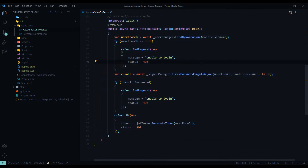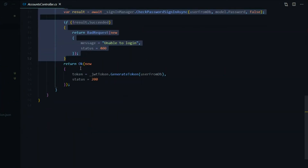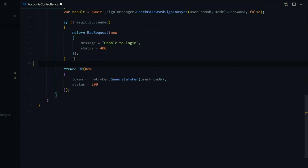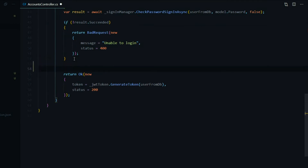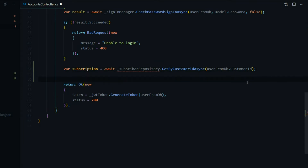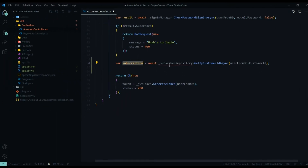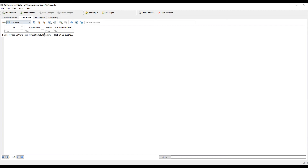What we want to do is get the subscriber after the user successfully logs in. Right after that login section, we'll go out and grab the subscriber — we should now have that in our database thanks to the Stripe webhook. I'll paste in a snippet here. I created a variable called 'subscription'; we're going to use our subscriber repository that we checked out in the last video. This repository has a method called 'GetByCustomerId', and we pass in the customer ID from our user table to get back a subscription.